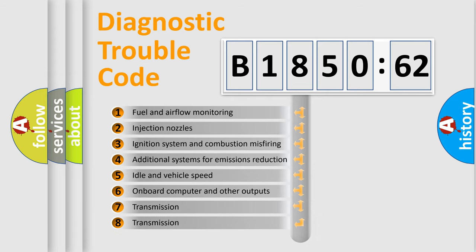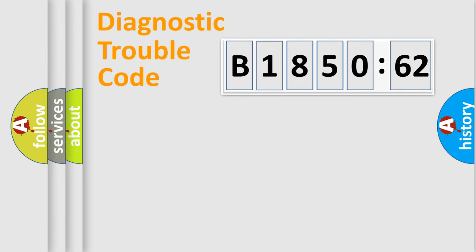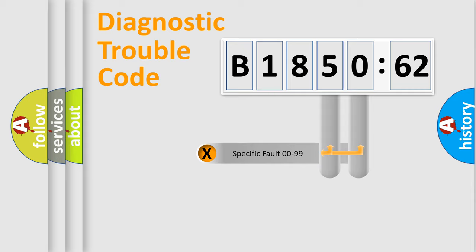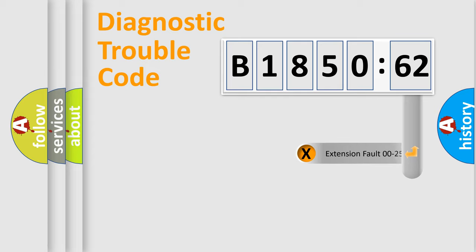The third character specifies a subset of errors. The distribution shown is valid only for the standardized DTC code. Only the last two characters define the specific fault of the group.